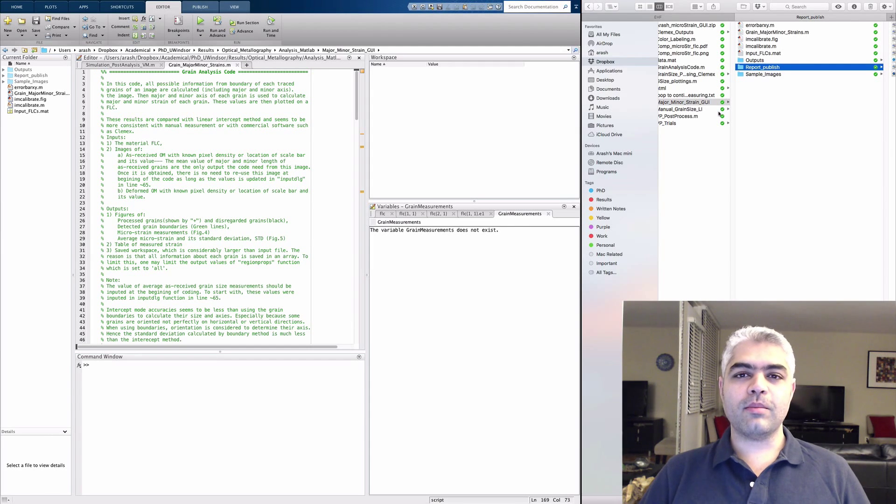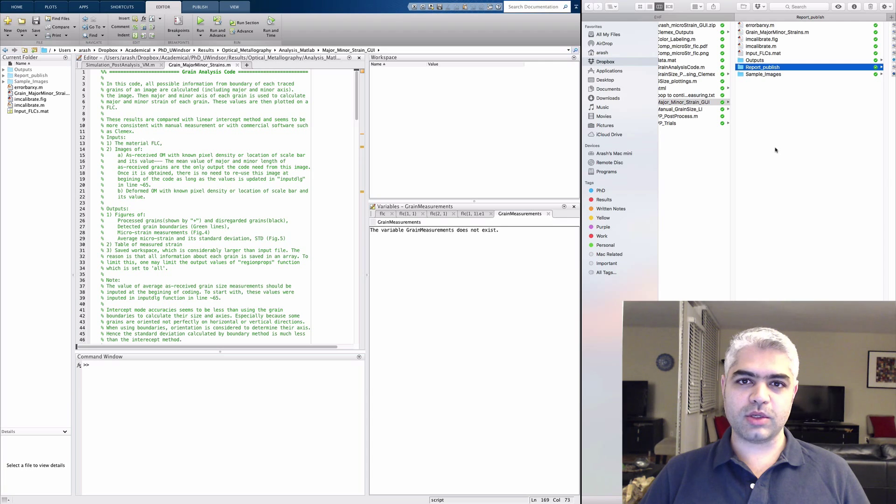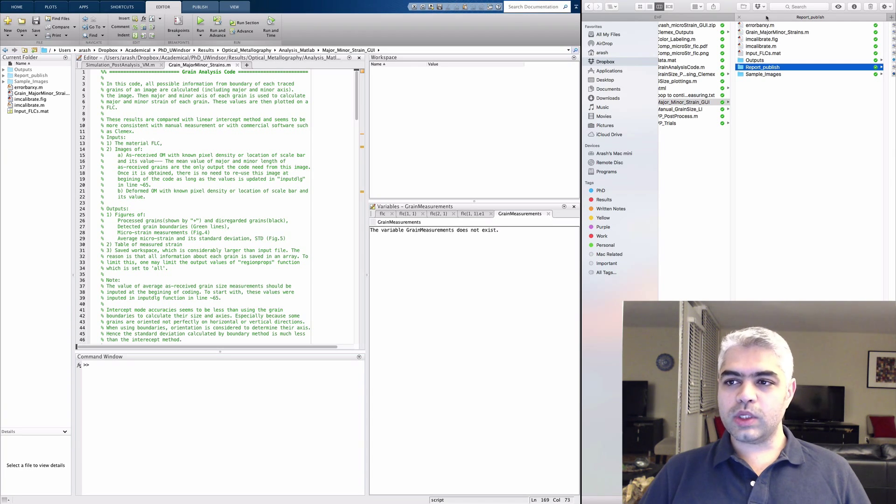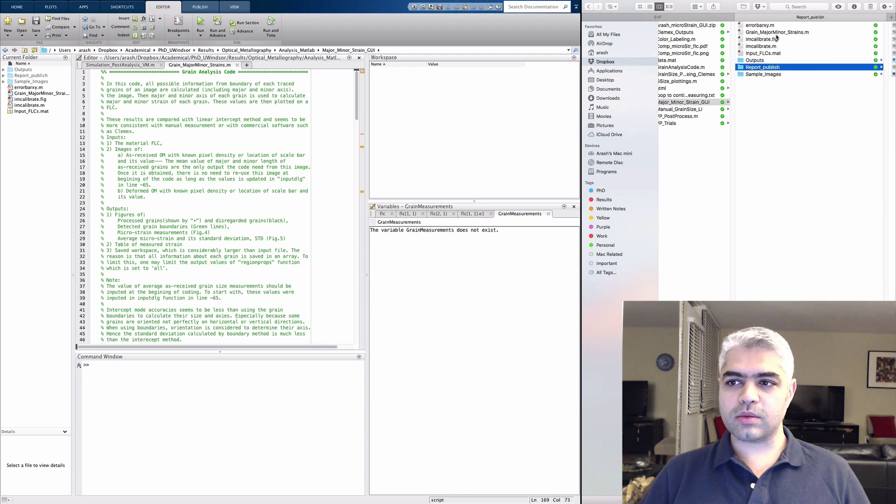Hello everyone, my name is Arash and I want to give you a demo of my microstrain measurement code. In the code you need to have these files as I have here. The main file is major minor strain.